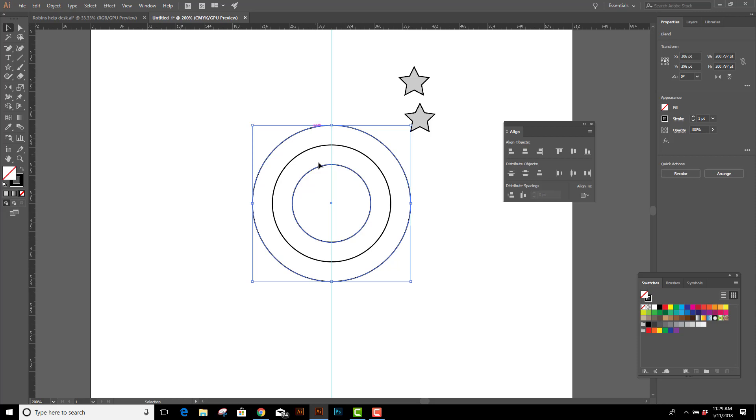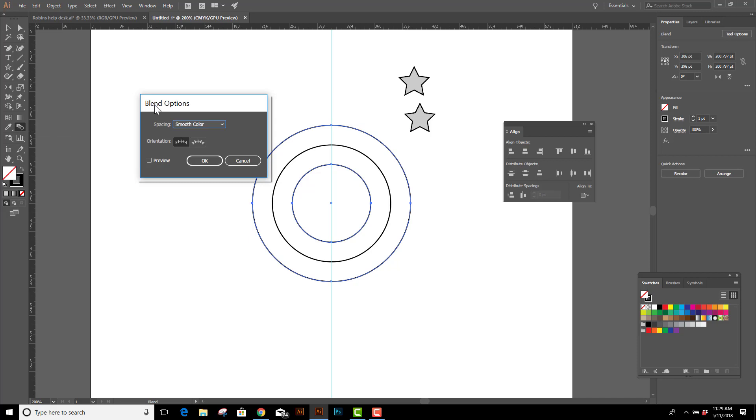Now, if yours didn't come up with one circle, we need to go to the Blend options and adjust it. Blend options can be found in the toolbar right here. I'm going to double click on it. And we have three choices: Smooth color, specified steps, and specified distance.